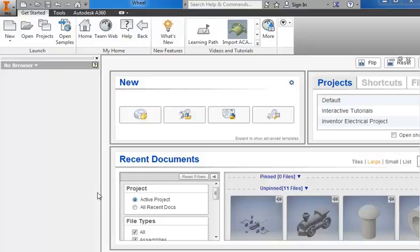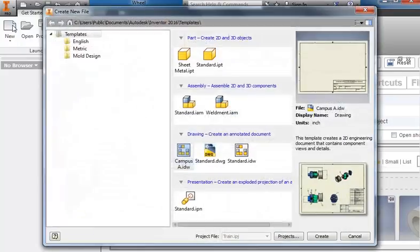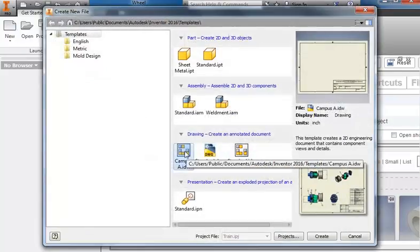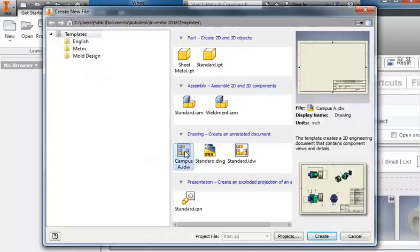In this tutorial we'll go over how to create different views. I'm going to do a new drawing, and rather than the standard drawing sheet, I like to use a Campus A1. Click create.